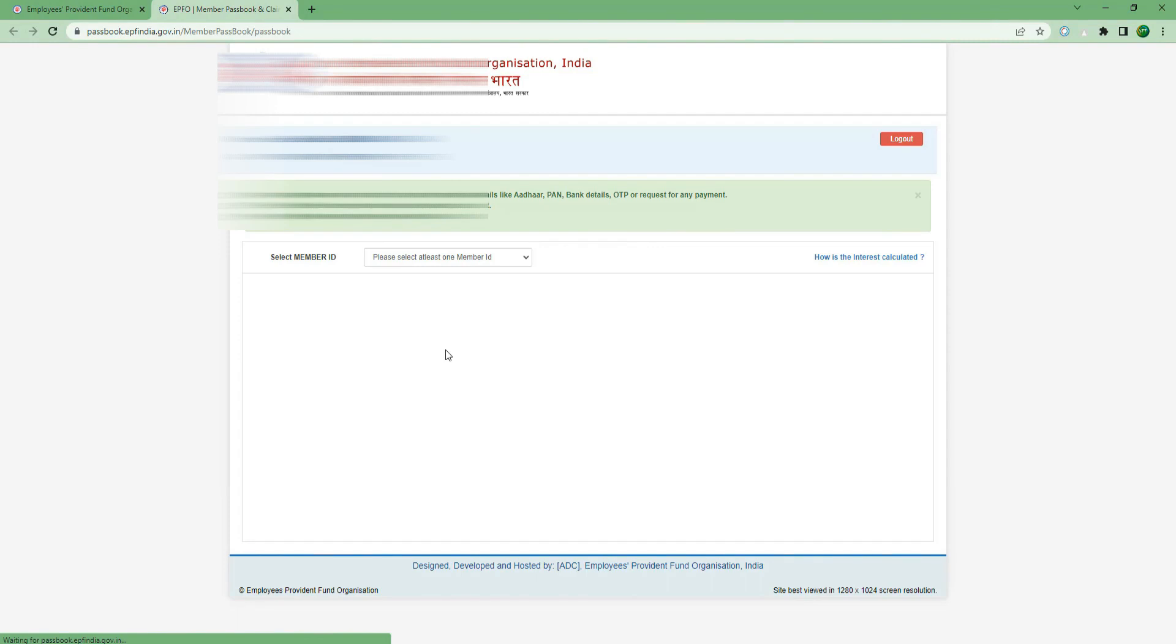Now check your account. If you have any good news, this is your address. In every EPF account, you should credit. You can check multiple accounts that may be available to you. So wait and check regularly.